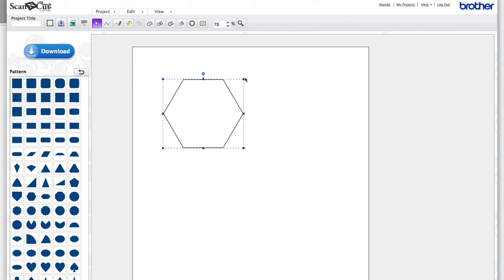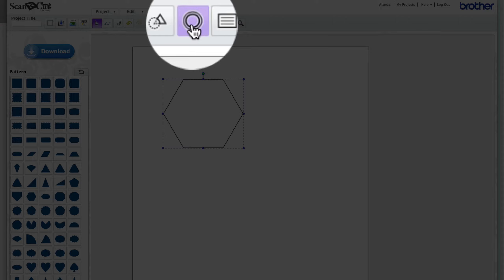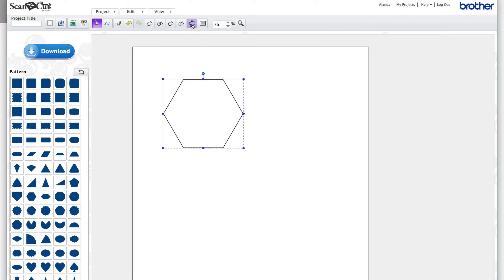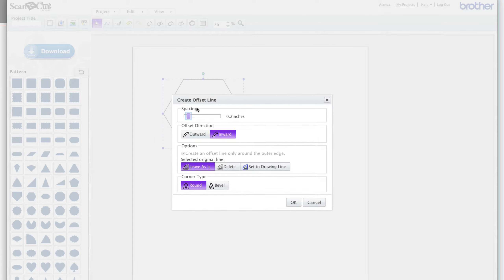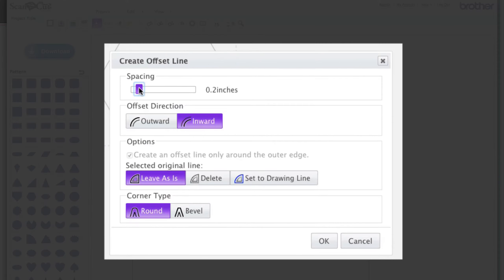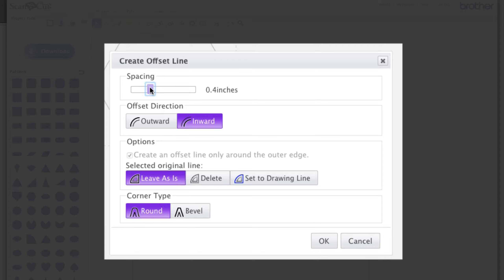Now while it's already highlighted come up here to the offset tool and click on that one and we want to drag this up to 0.4 of an inch. Now you can change this and have any sort of thickness for this as you like. You might want to change it and make it thinner or thicker. It's up to you but I'm just going to give you the basics and then you can play around with it as much as you like. Okay we want this to be inward so make sure inward is clicked and go okay.